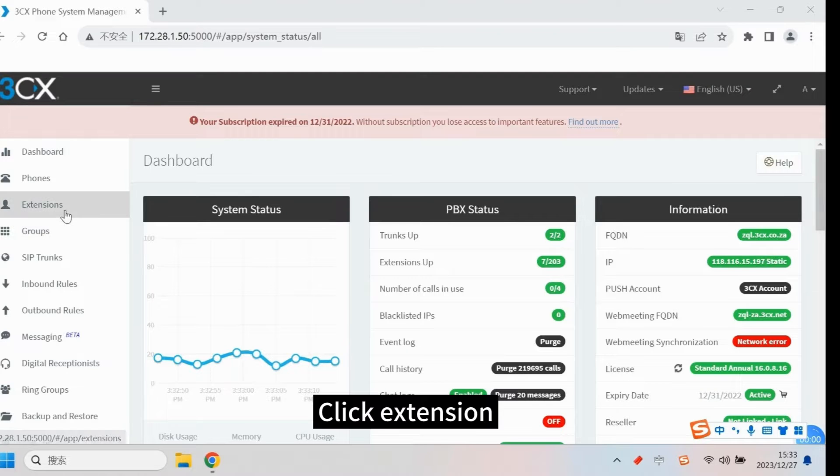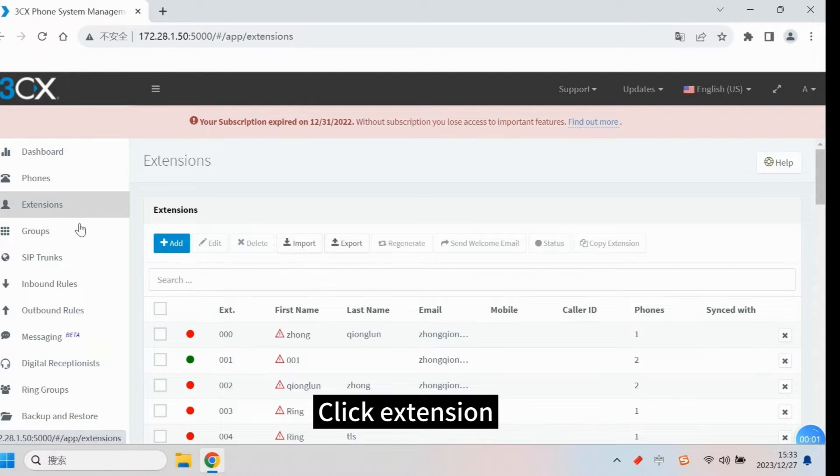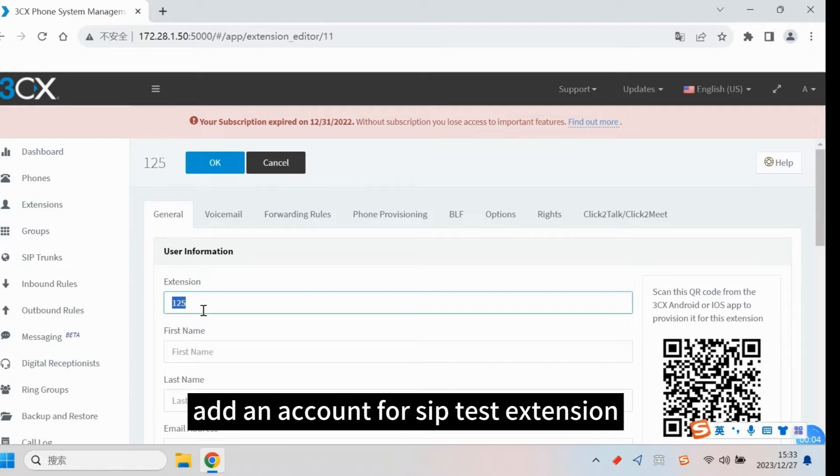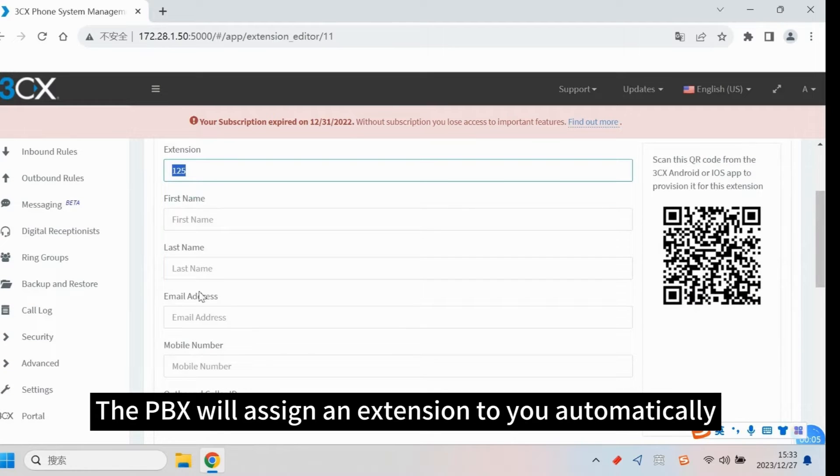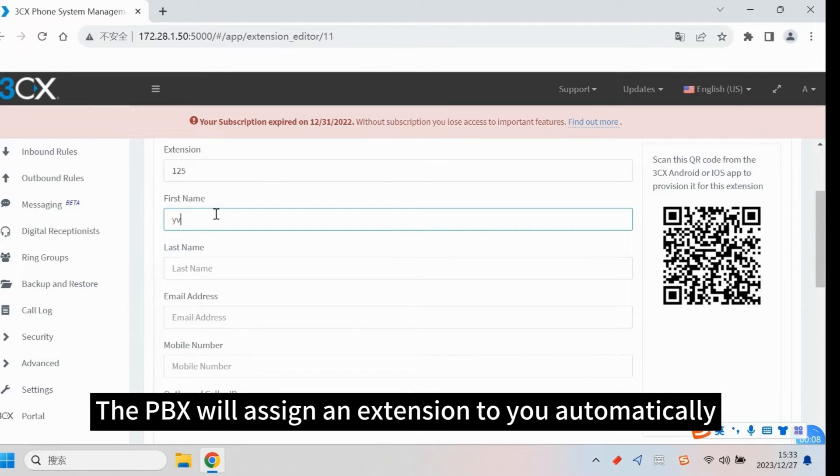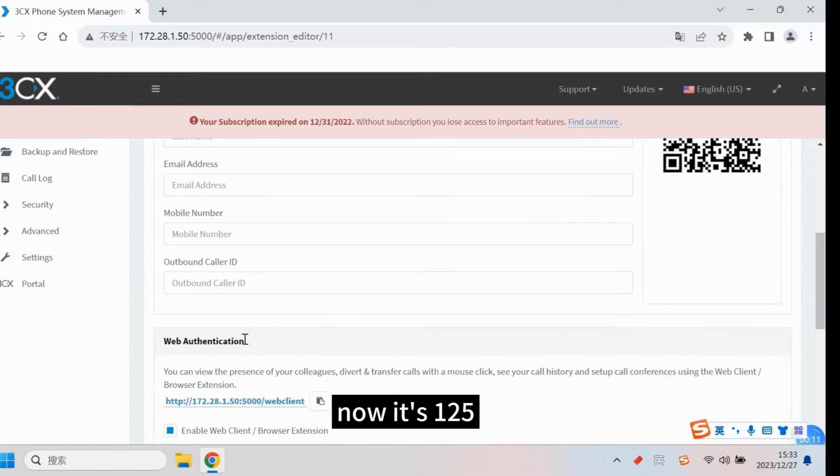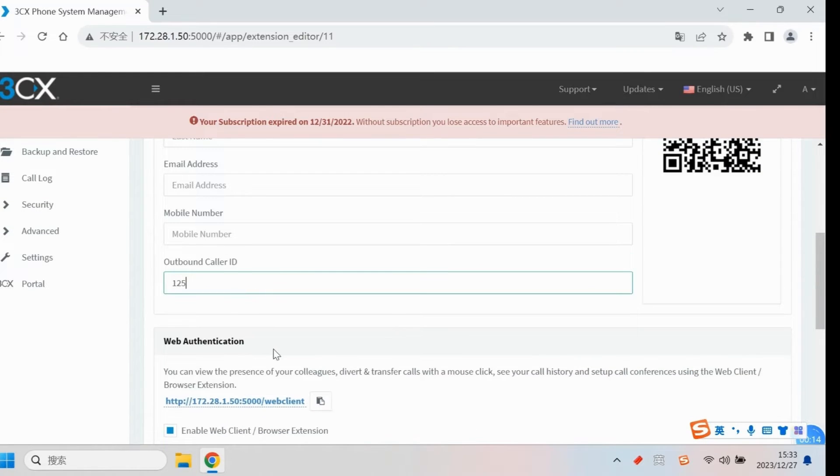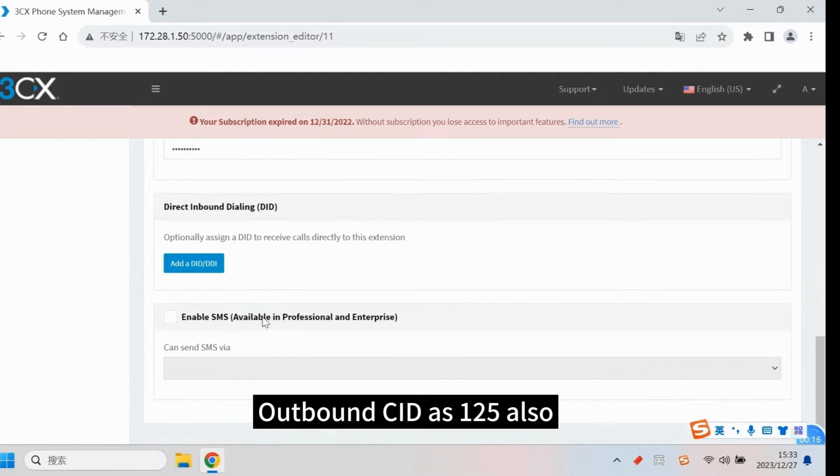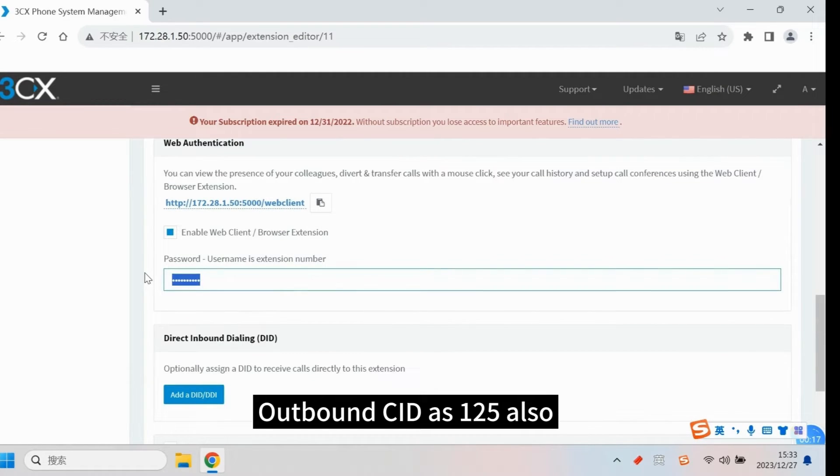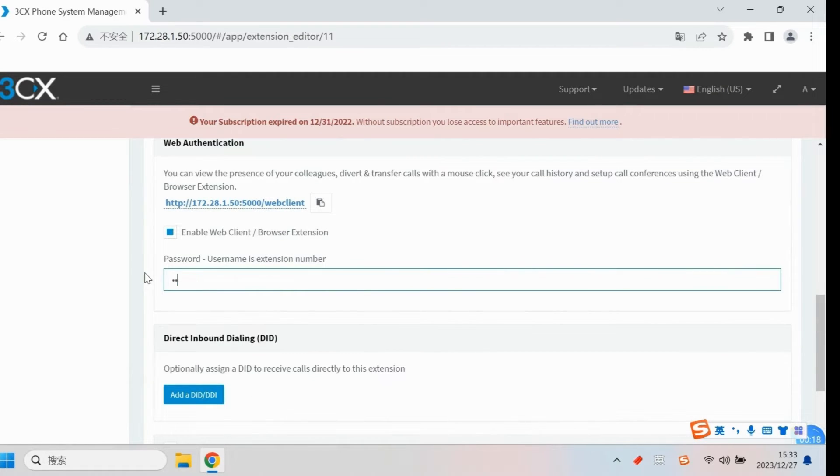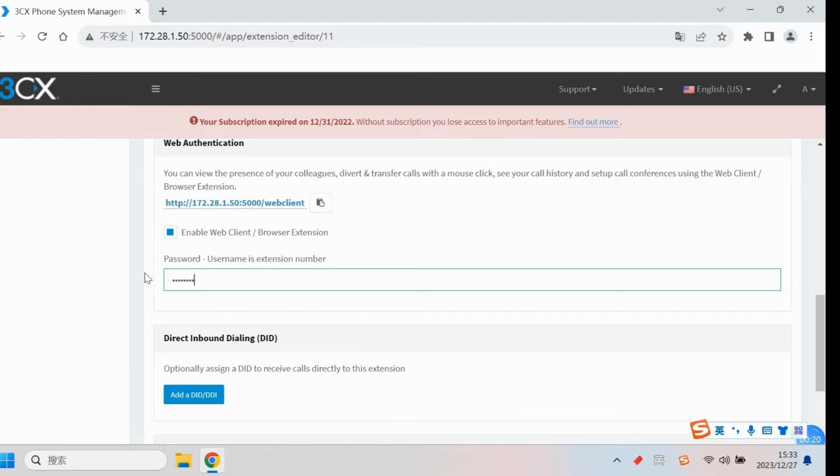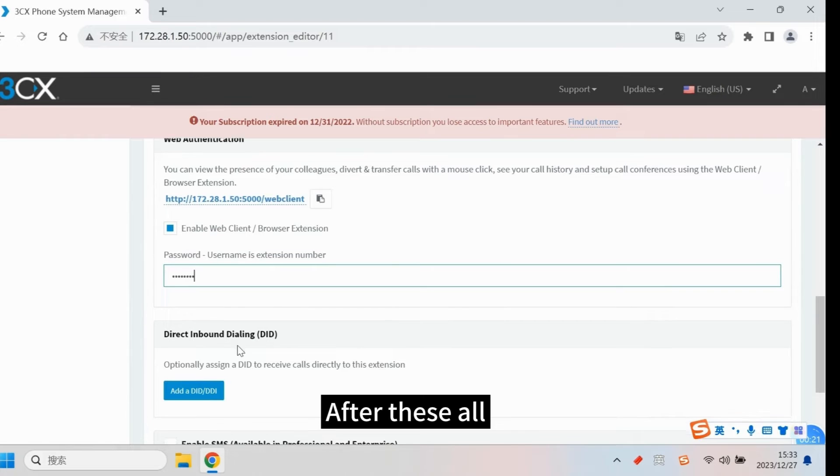Click extension. Add an account for CPTEST extension. The PBX will assign an extension to you automatically, as you see. Now it's 125. Outbound caller ID as 125 also. Add a password.